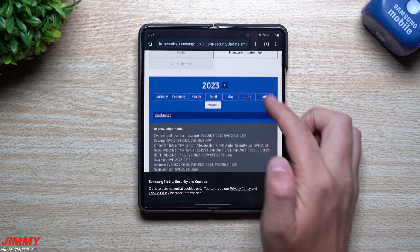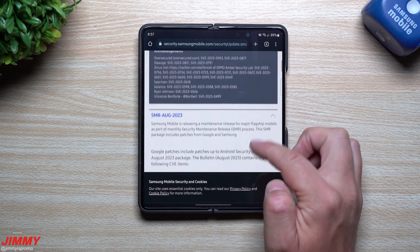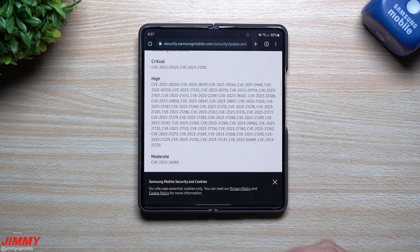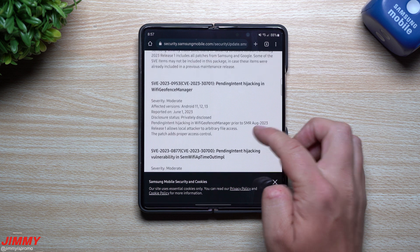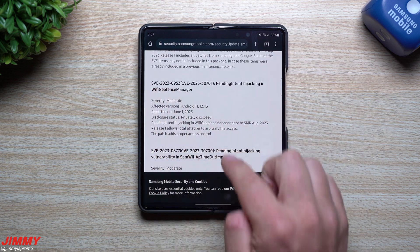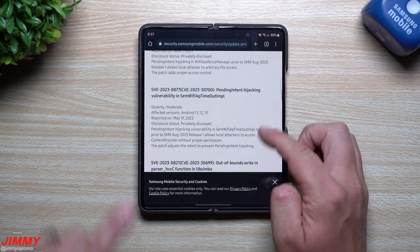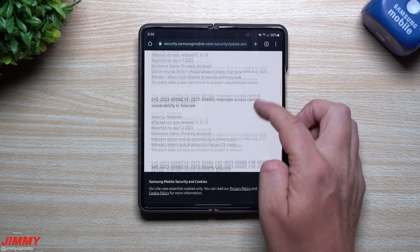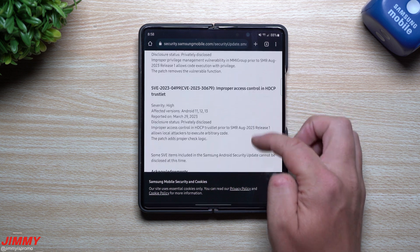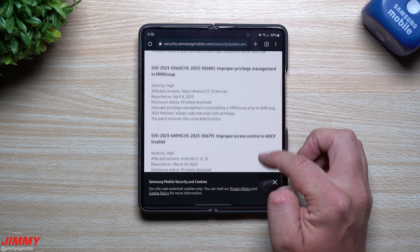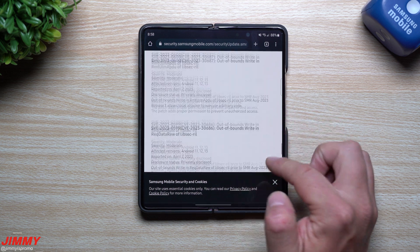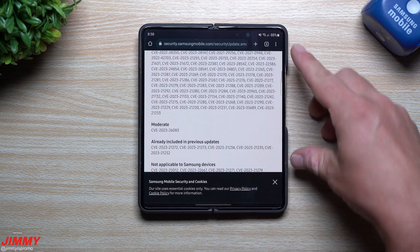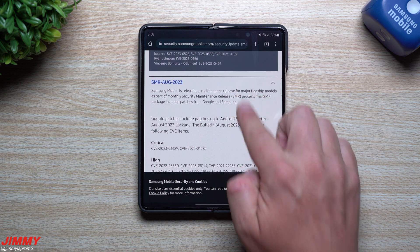I'll place the link to this Samsung Mobile Security page in the description below. This shows the security updates for the month of August. The top section is everything from the Google side: for Critical there are only two, for High there's about the usual 50 or 60, and for Moderate there's only one. Scrolling down to the Samsung SVE entries — those are all on the Samsung side — counting them up: one, two, three, four, five, six, seven, eight, nine, ten, eleven, twelve, thirteen, fourteen, fifteen, sixteen, seventeen, eighteen, nineteen. That's nineteen from Samsung alone, which is pretty significant.